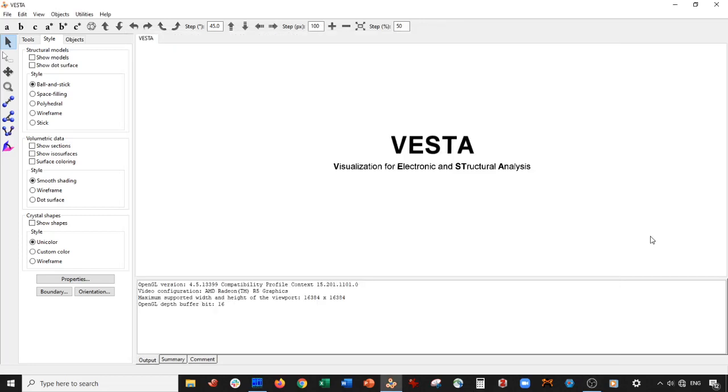Hey everybody, welcome back for another Vesta tutorial. Today we're actually going to be building a quantum dot of a multi-layer system. Specifically, we'll be building a graphite quantum dot.